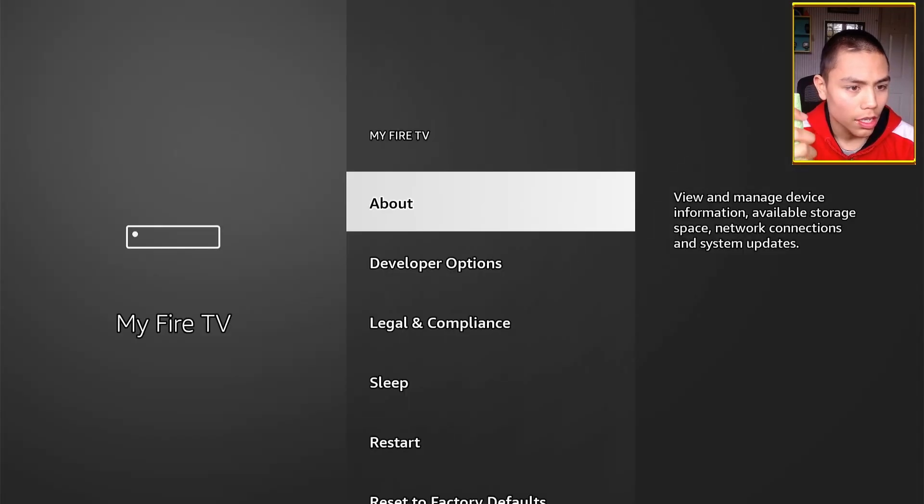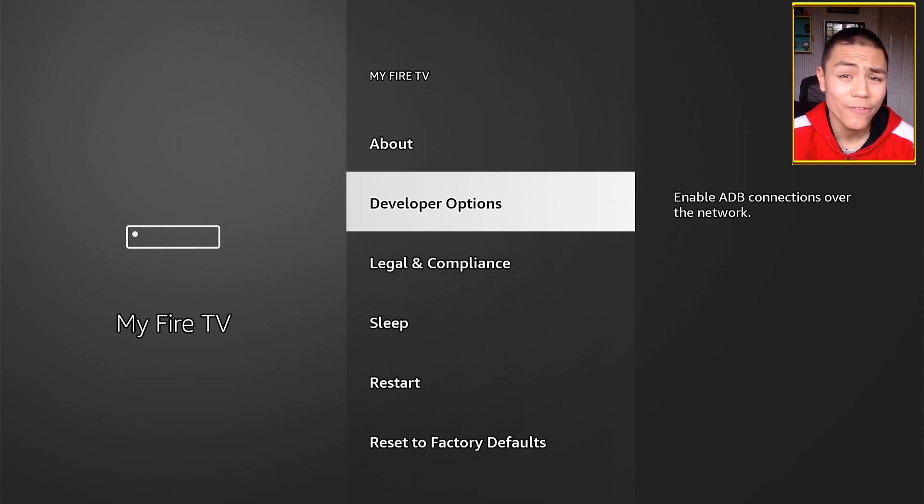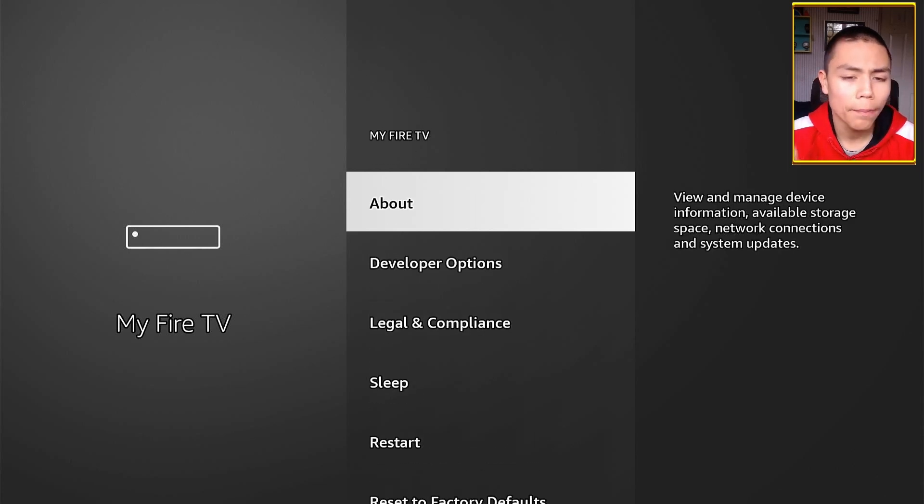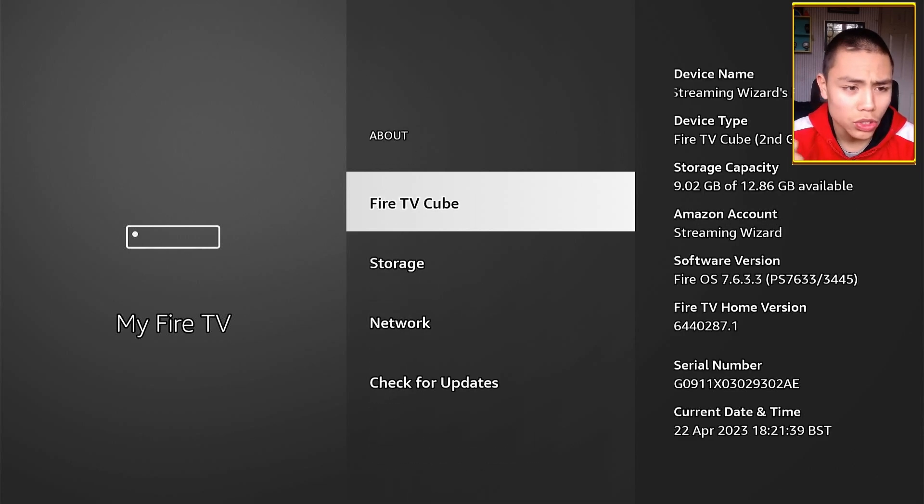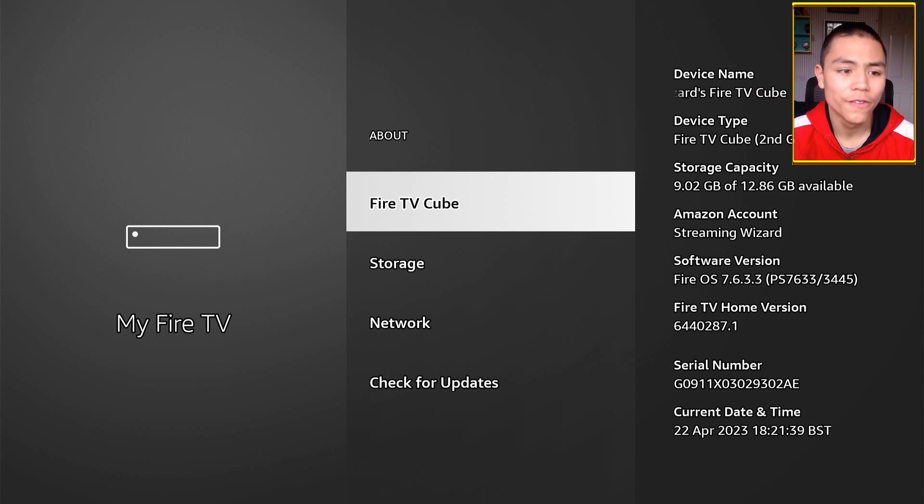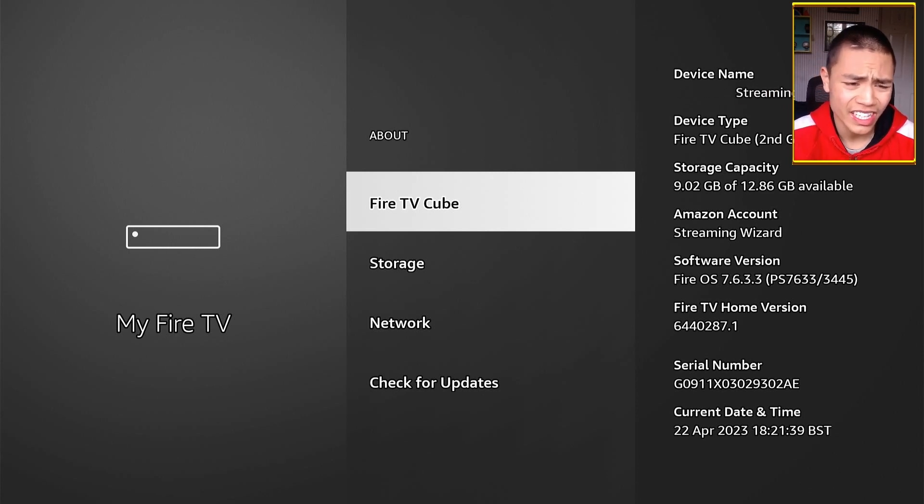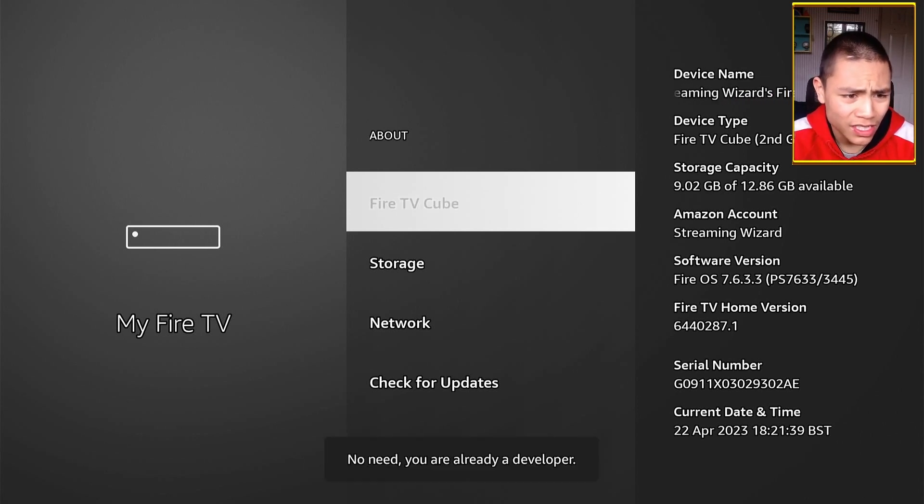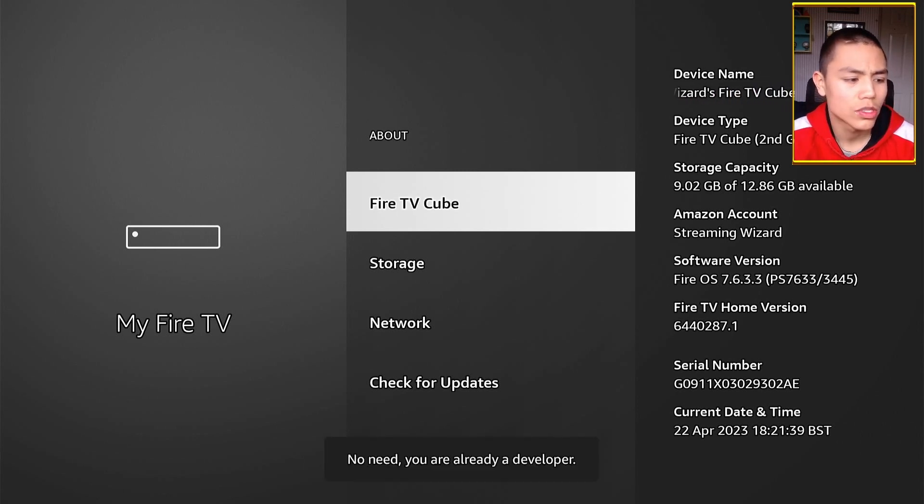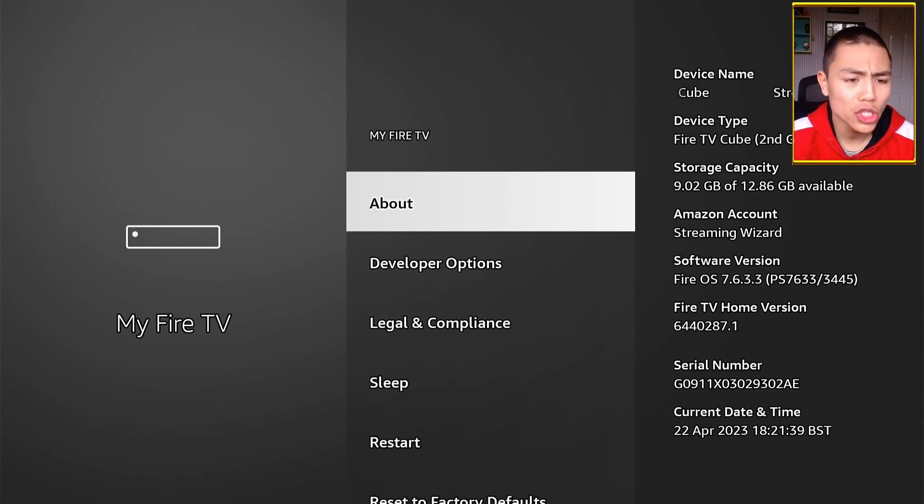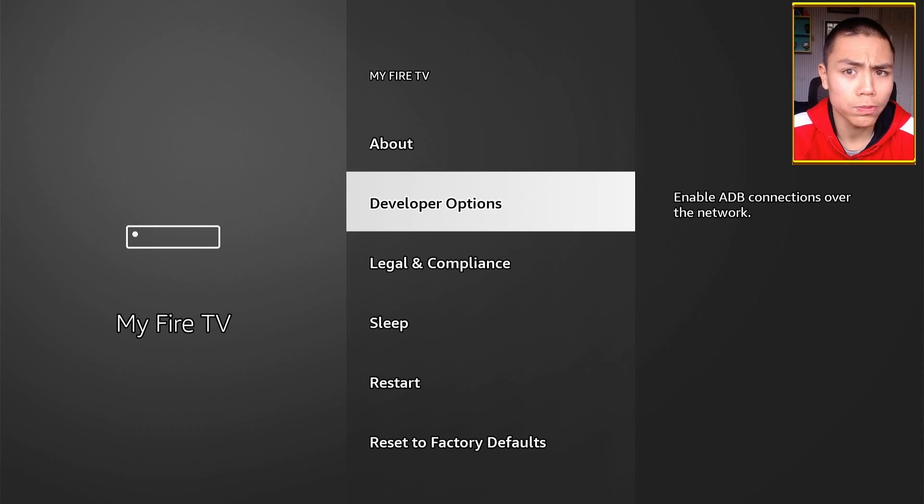And then Developer Options. If you do not see it, tap on About and tap where it says Fire TV or Fire TV Stick or whatever seven times till it says you're now a developer. Push back and you'll see Developer Options.